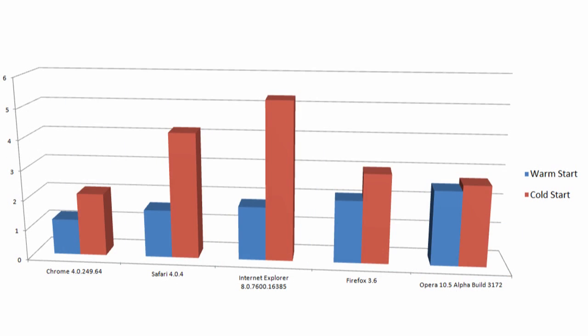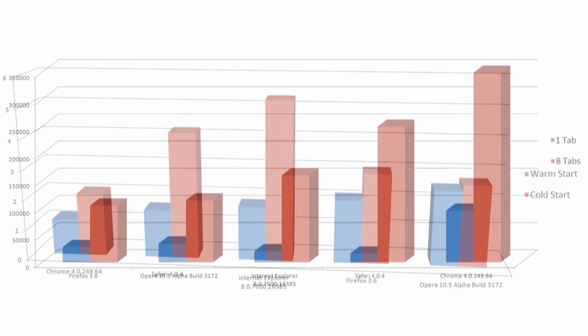It does get somewhat better when you look at boot up times. As you can see, in a warm start, starting the browser after it's already been opened, IE is faster than Firefox and Opera. But when it comes to cold starts, again, it's dead last.